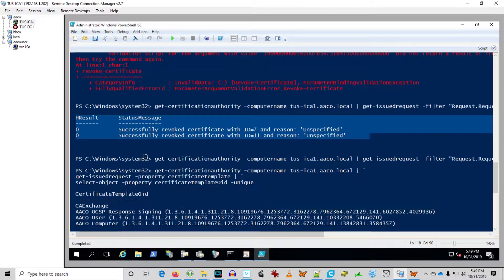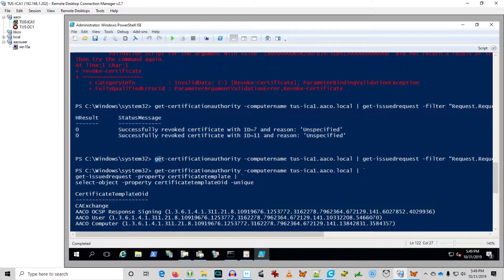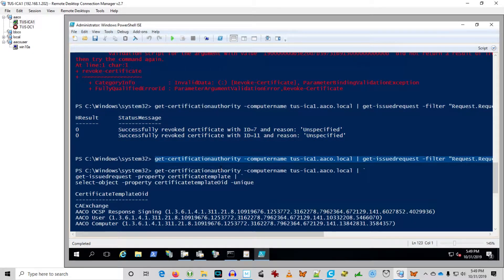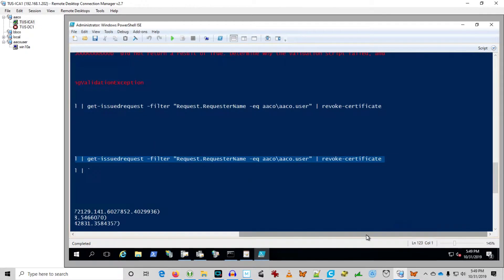So here you can confirm. I run the same command again and I don't get any response. So we did revoke all of those certificates for aaco user.